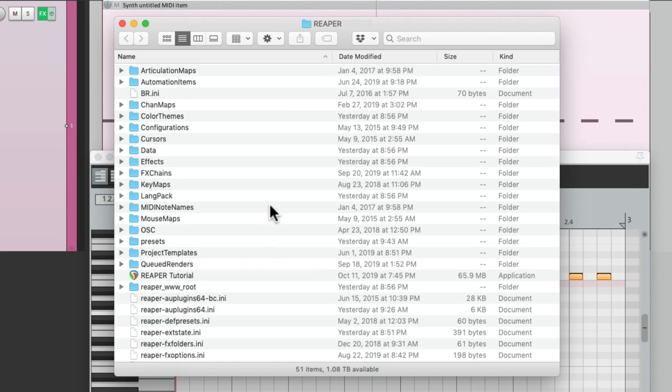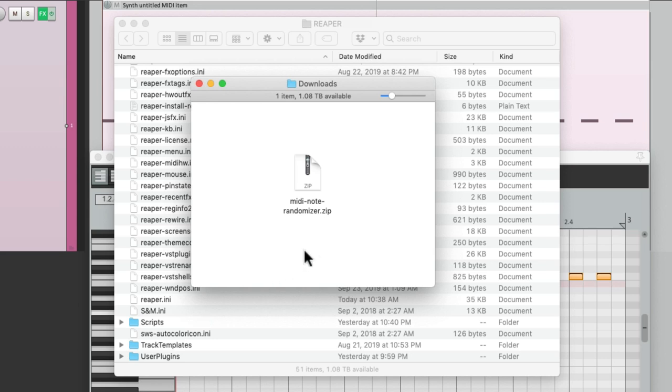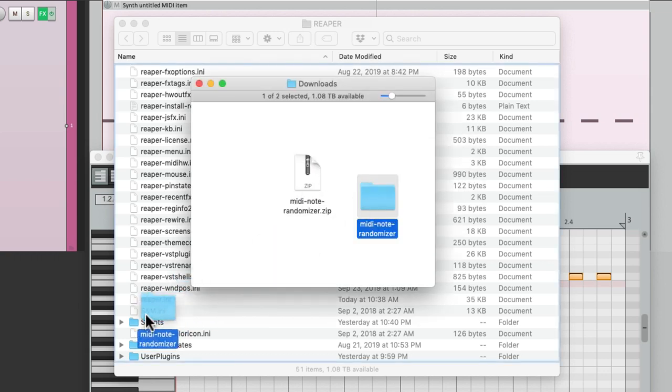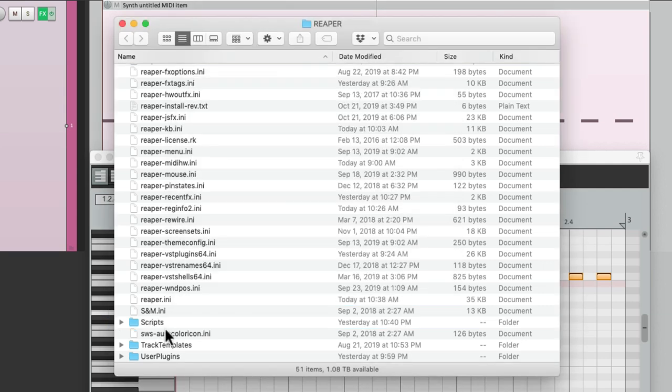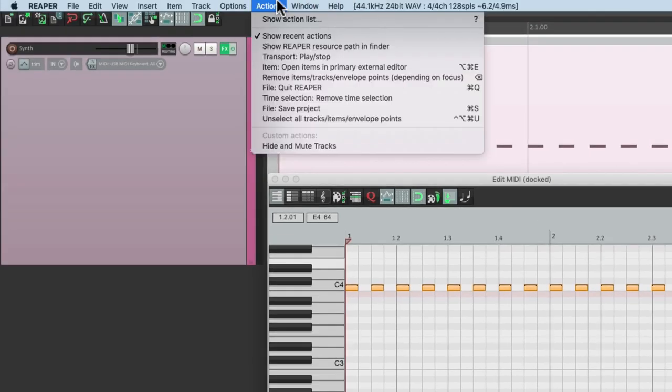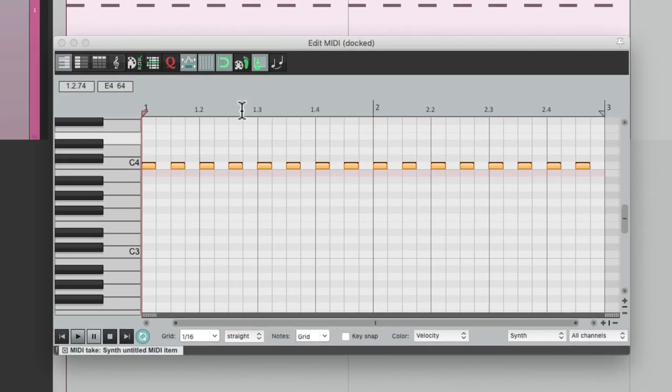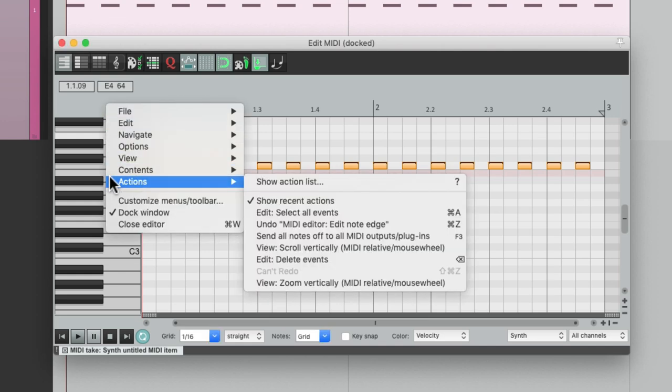Then we'll go back to Reaper, go to the Options menu, and choose Show Reaper Resource Path. That's going to show our path where Reaper is installed. Let's find the folder called Scripts. Let's go to our Downloads folder. Here's the file we just downloaded. Double click it to unzip, and we'll put this folder in the Scripts folder over here. Just drop it.